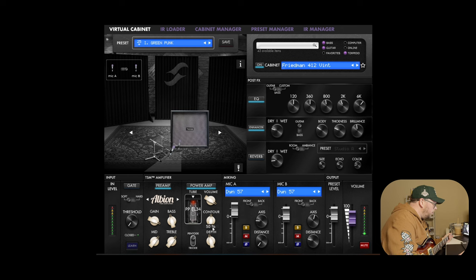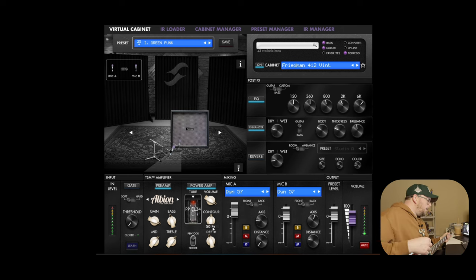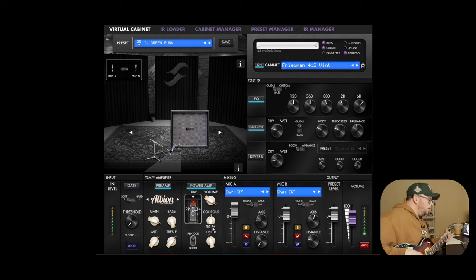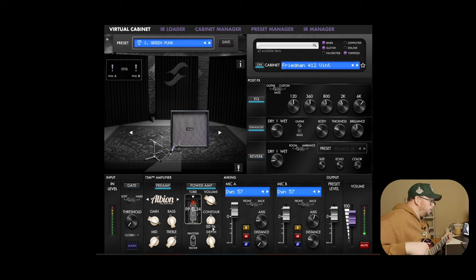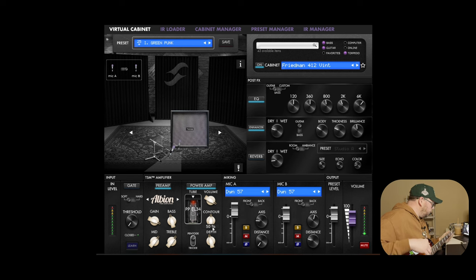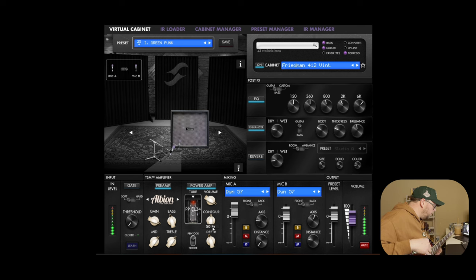I'm going to bring the depth down to 45. And the contour, right about 50. And again, to me, this is a super woofy cab. This kind of Friedman style cab that they have on here is super woofy sounding. And that doesn't scream this style punk rock to me.